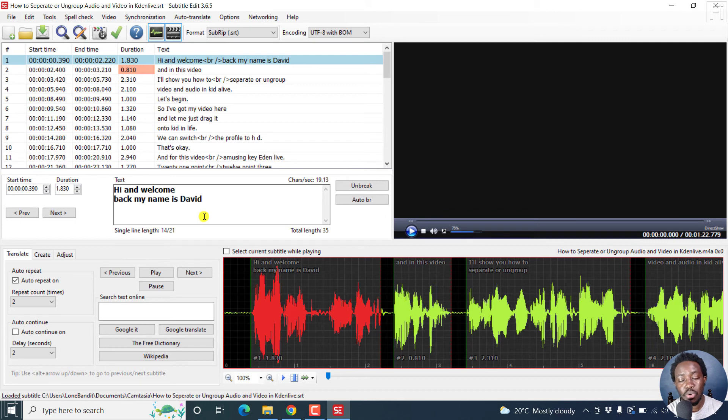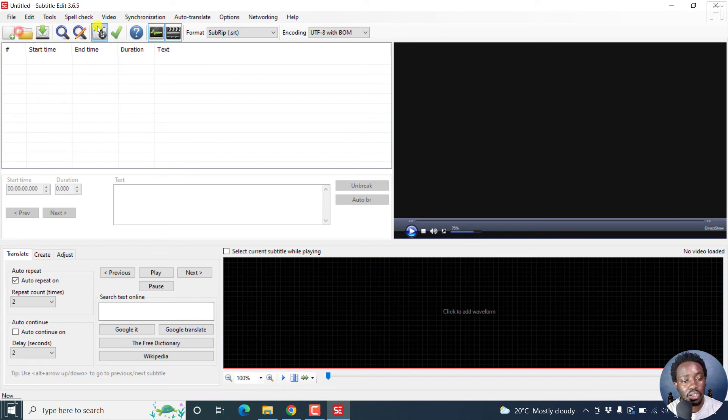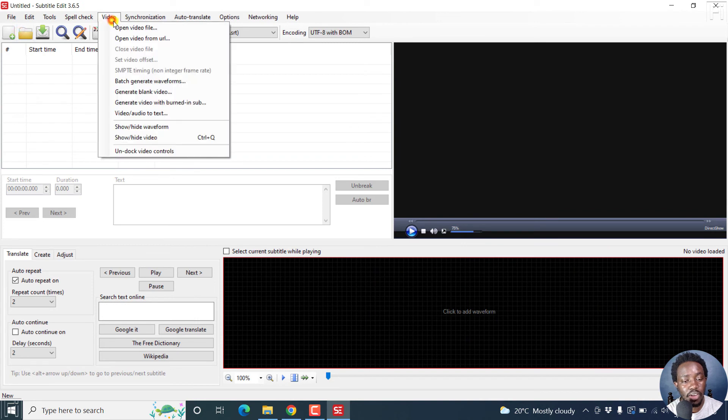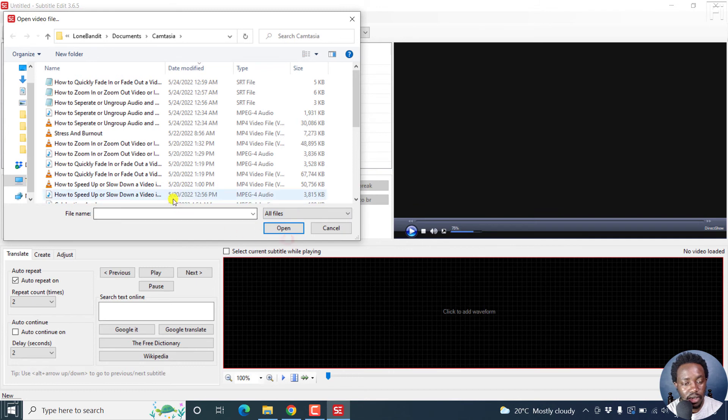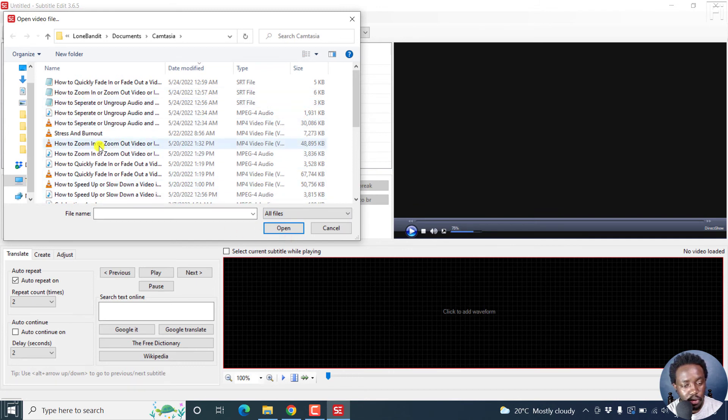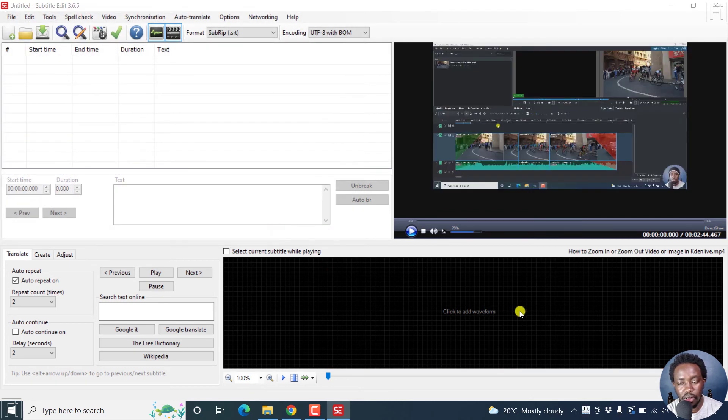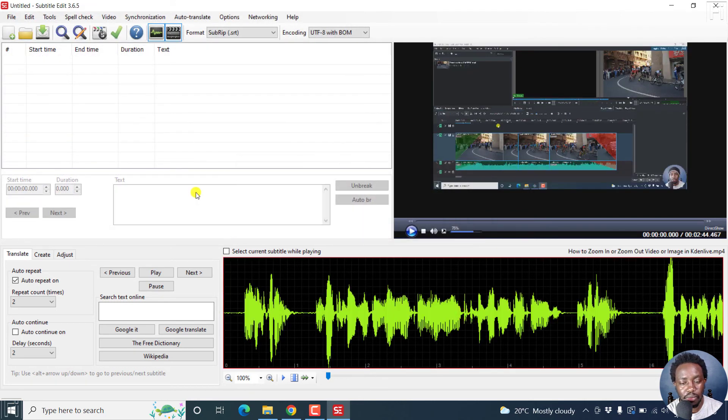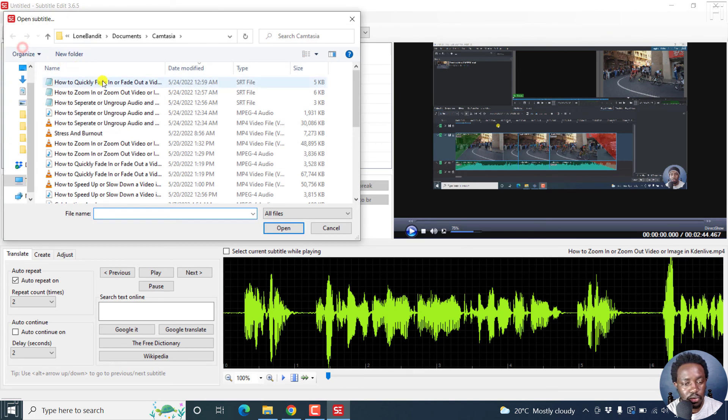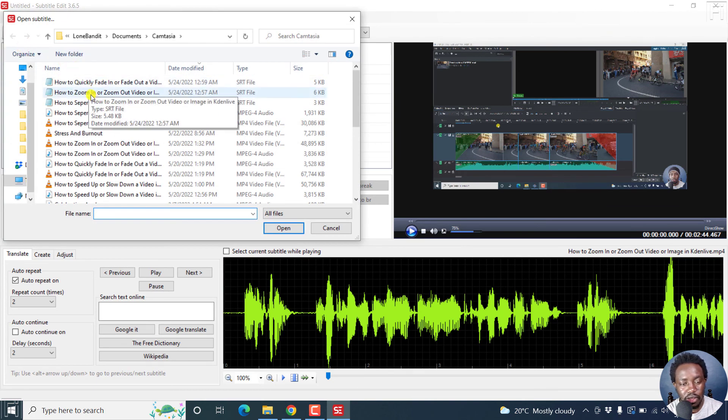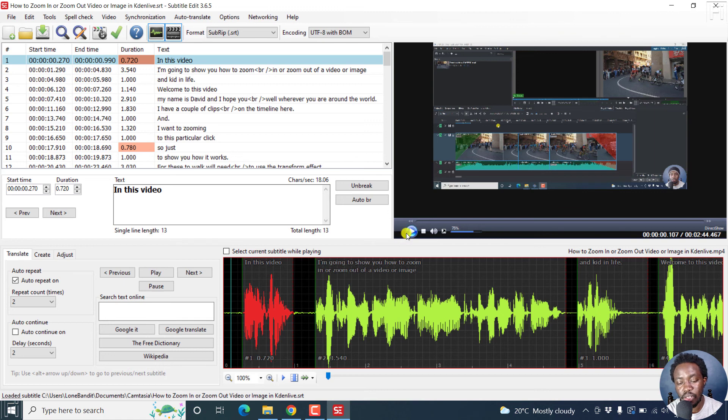So you can speed up your process by doing all this. We can actually create a new one, File, Open Video. Let's choose all files. And then let's go for we've got this zoom in, just click on that, Open. Click to add waveform. And then we can go to File, Open Keep Video. And this is how to zoom in. Just select the subtitle, click on Open. And we have this particular subtitle, we can just play it.